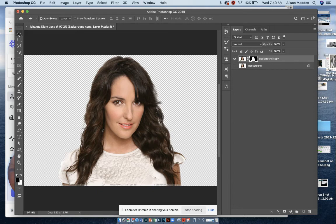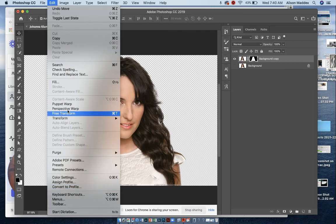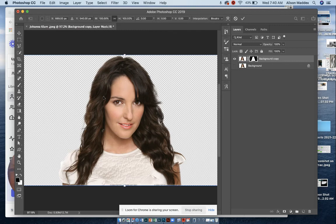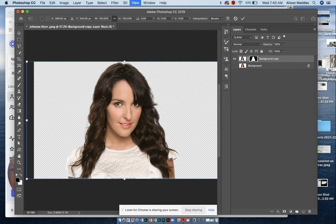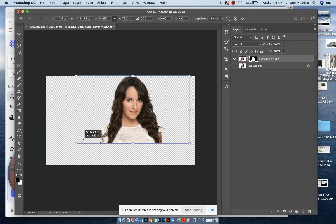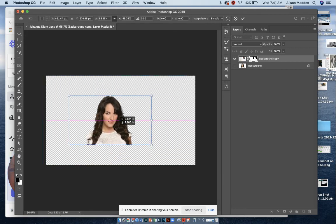We can also, with the move tool, go to our edit and free transform or command T, and I'm going to zoom out, command minus,